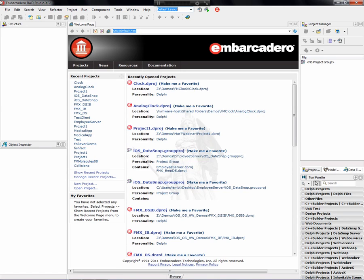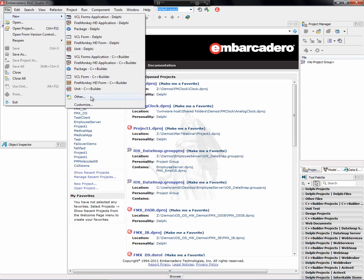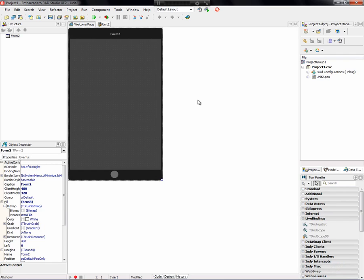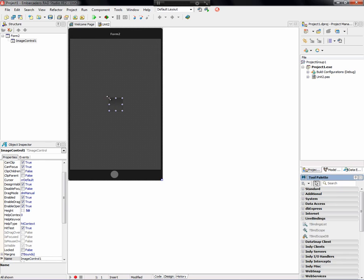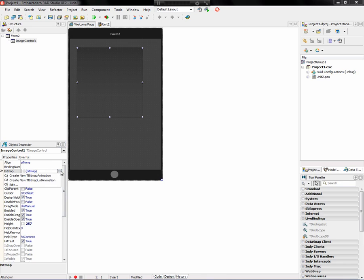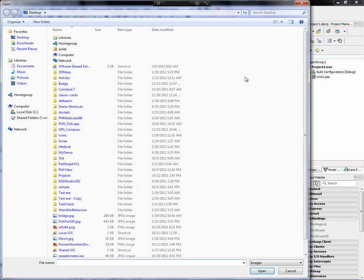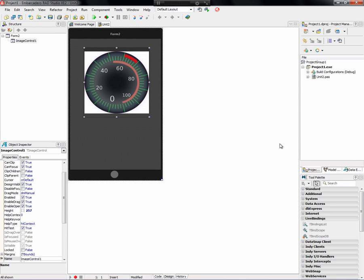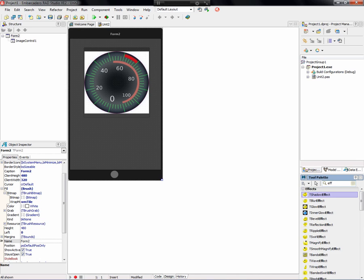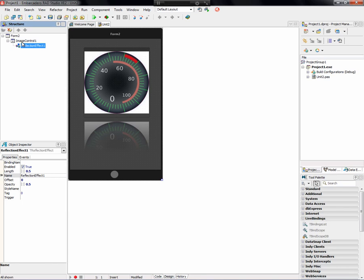Let's start with a very simple project to show you what you can do using FireMonkey for iOS. We'll drop down an image control, make it a little bigger, and go ahead and find a bitmap — let's say the speedometer I found earlier. So let's go ahead and add some effects to this. We have a reflection effect, so let's add a reflection effect on the image.